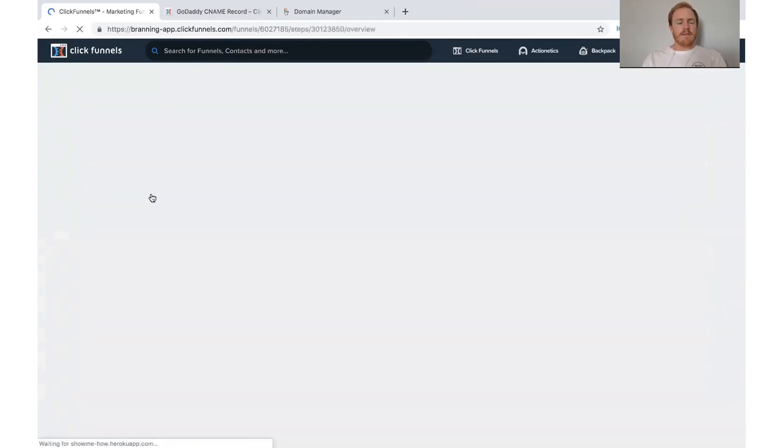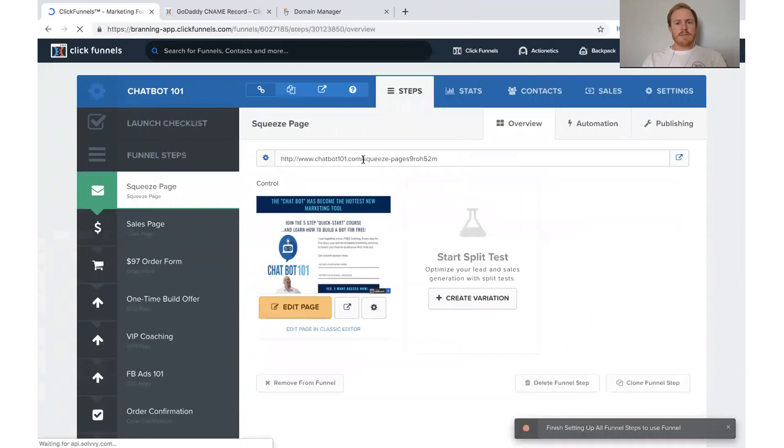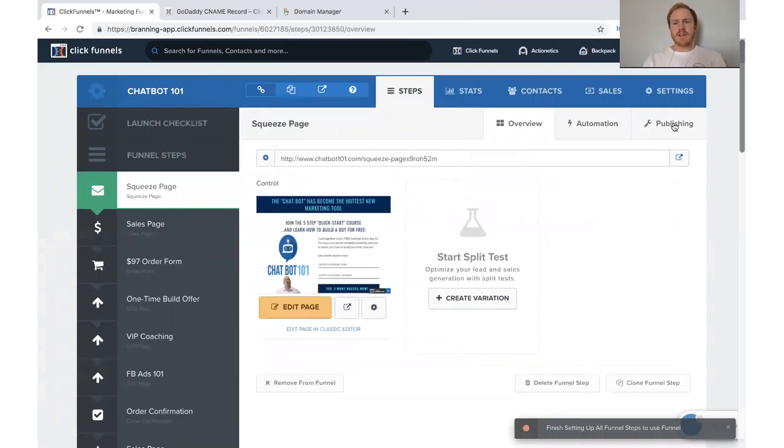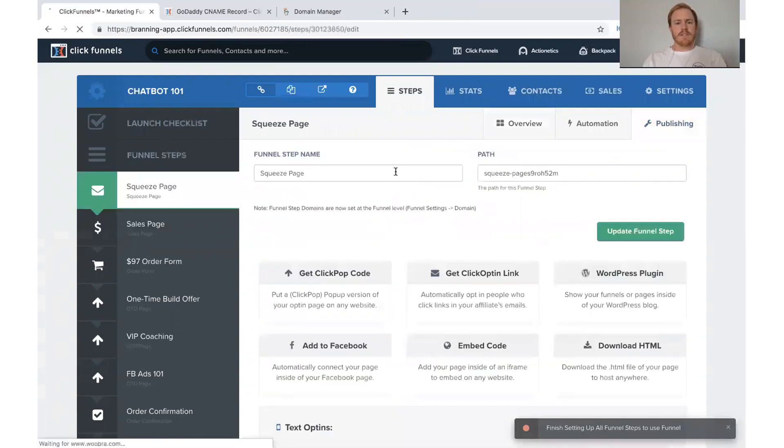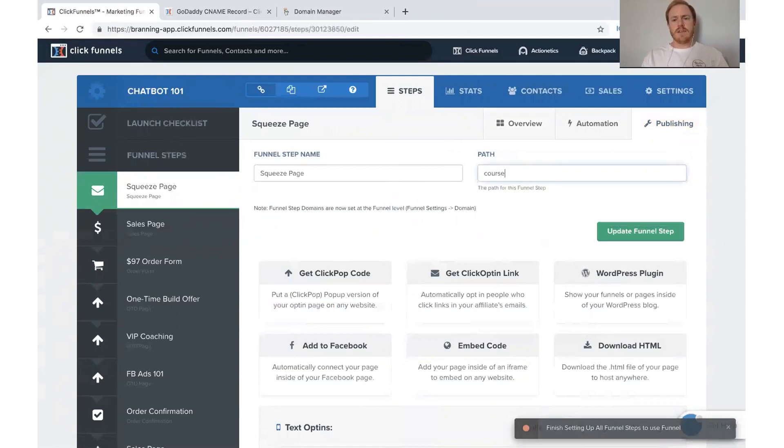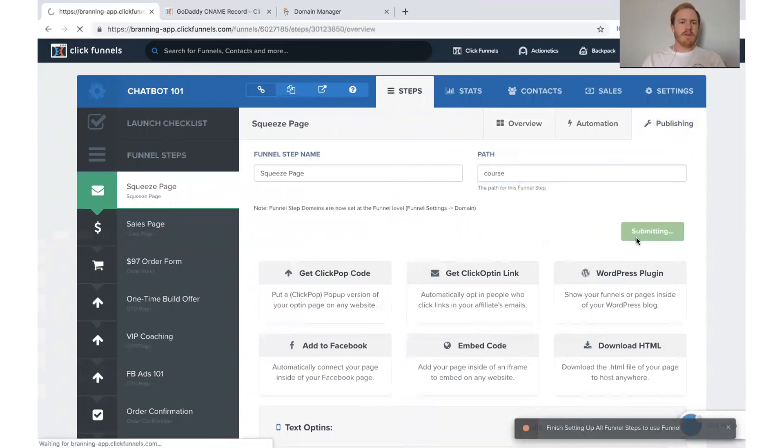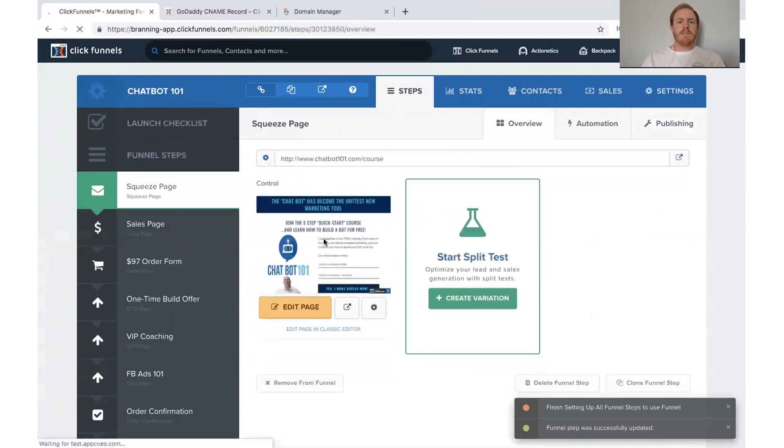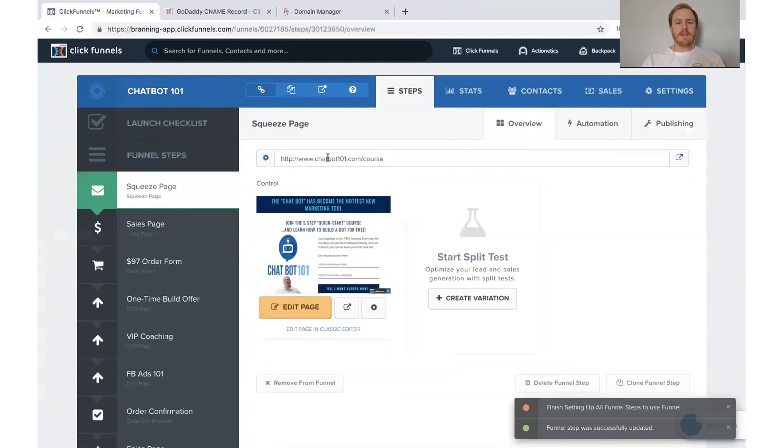So we have chatbot101.com. If you don't know how to change, you probably want to change that. So we could just say like you can change the path. You can change what your URL is right here. So we'll just say course or something, whatever you want to do. And if you do that, it'll automatically update that link right there. So it'll say chatbot101.com slash course.